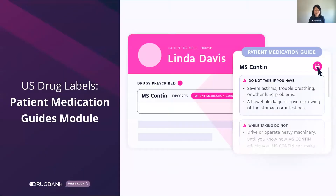First, our patient medication guides only display patient-centric label information, since most drug label sections are not relevant for patients. In this example, we can see patient instructions for use that Lynda should follow when taking MS content.